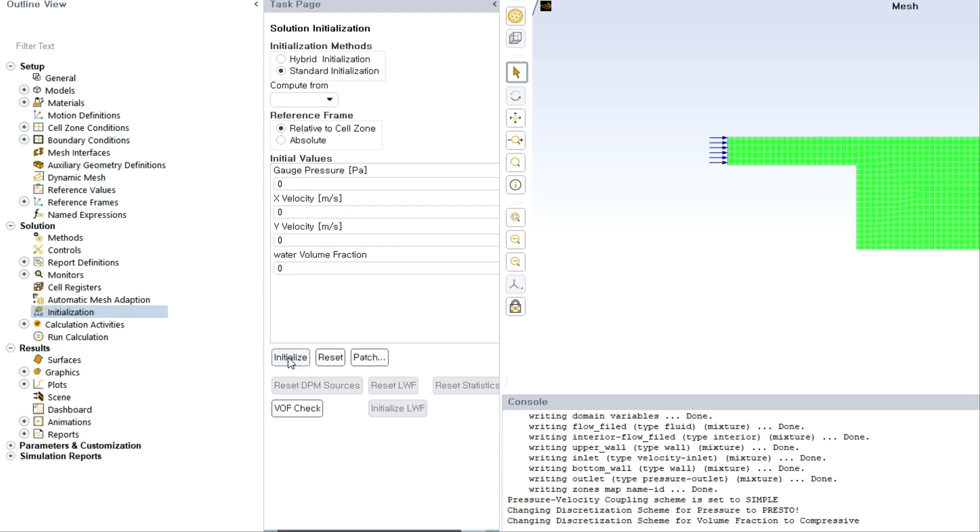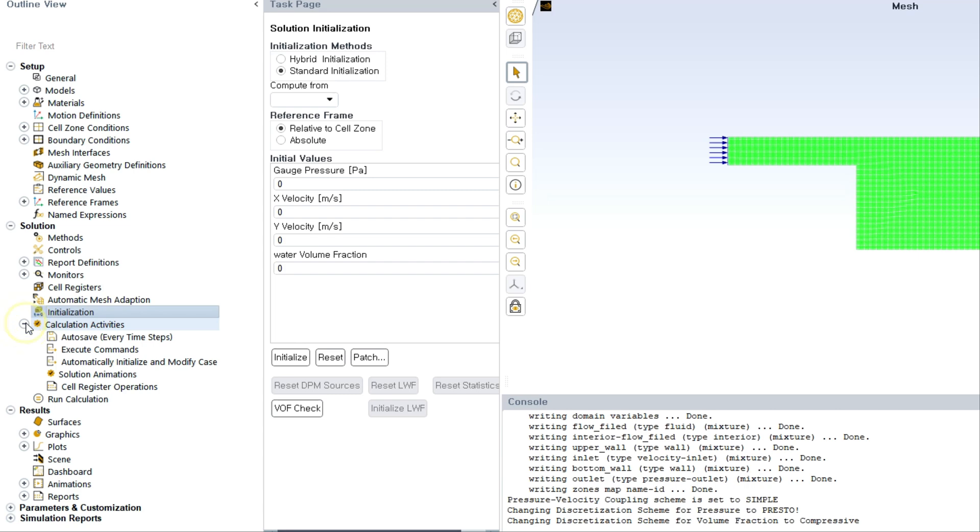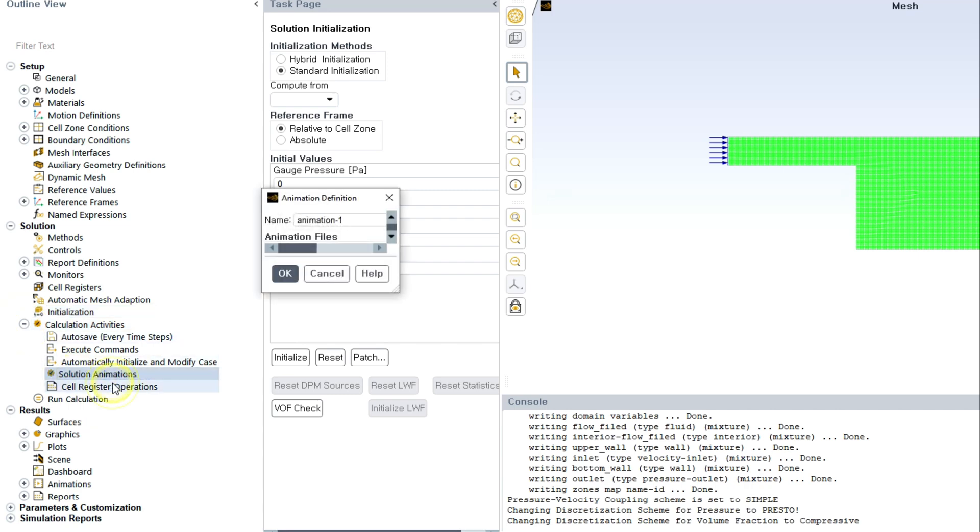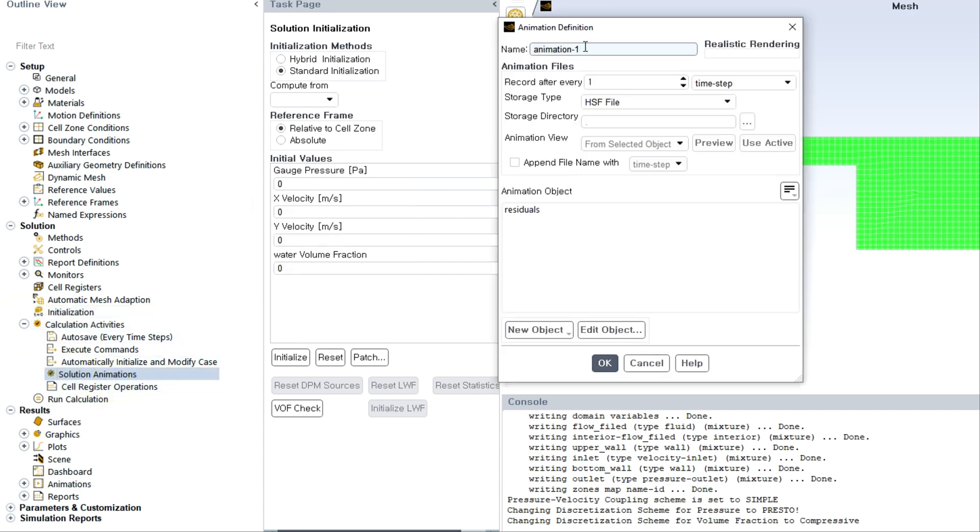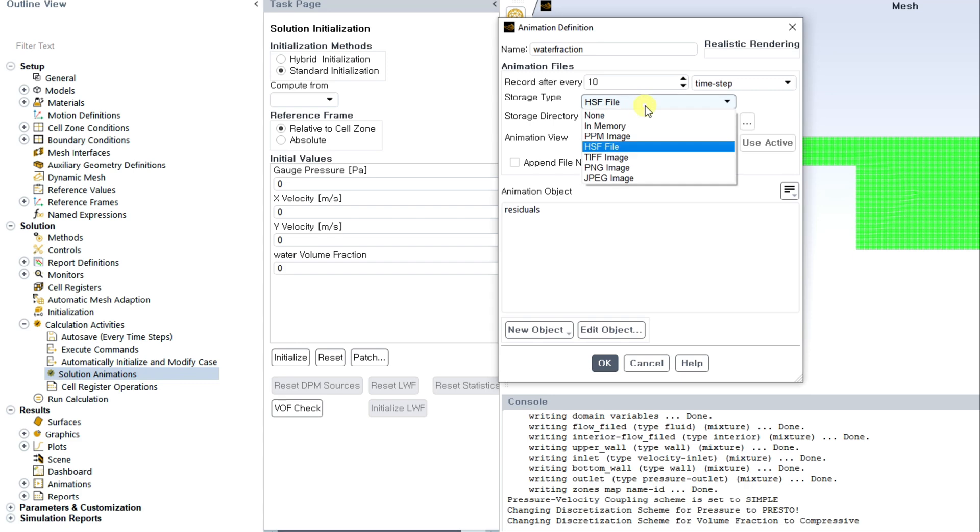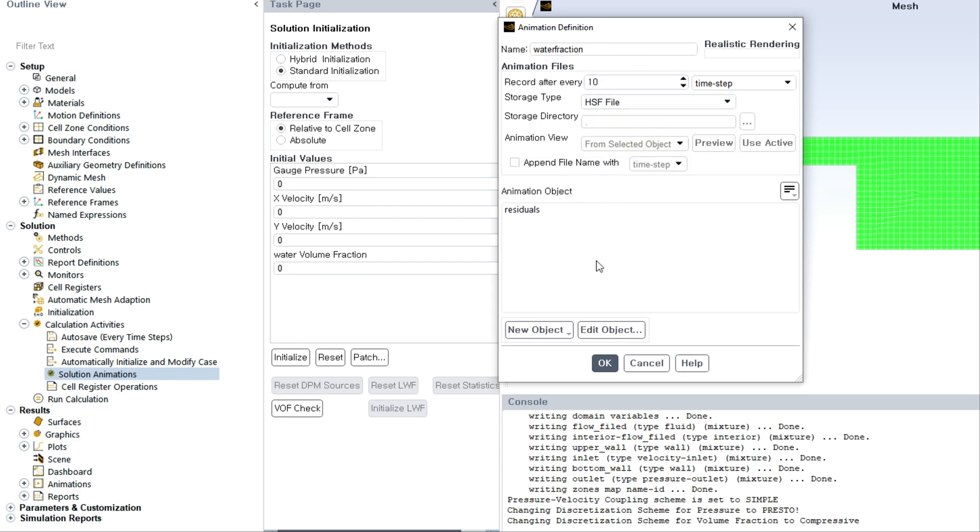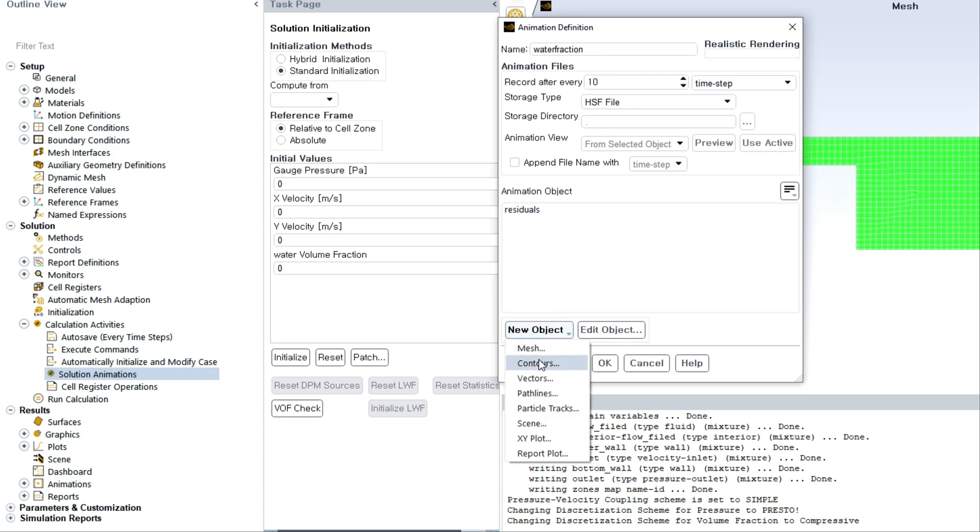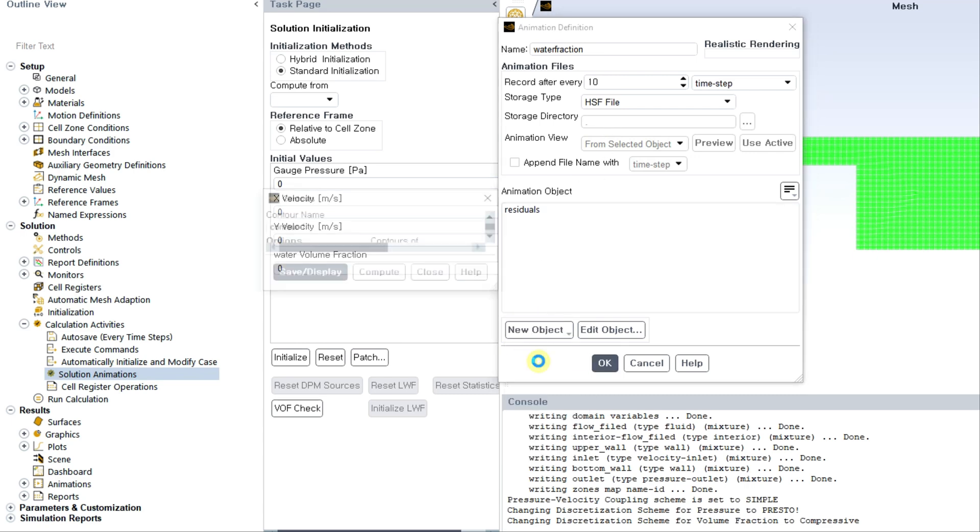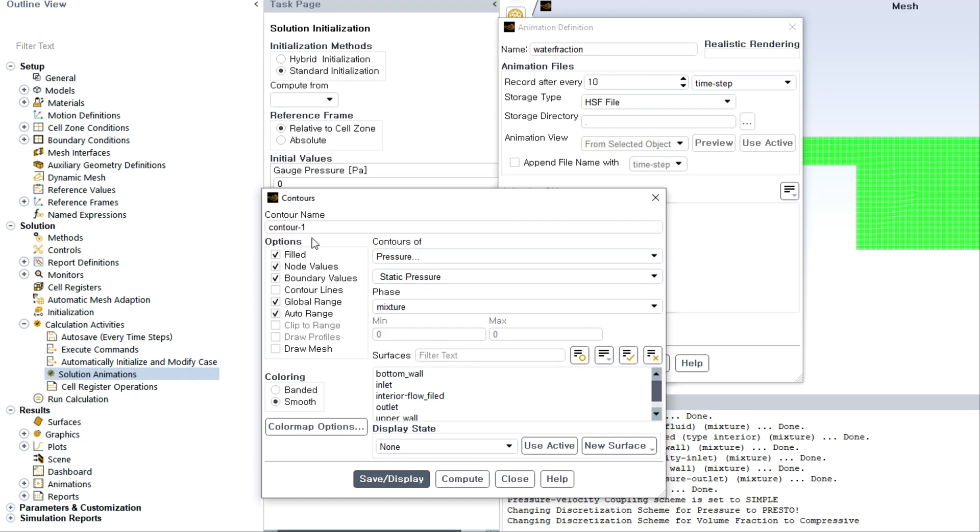Yeah, any slice. Then go to calculation activities, solution animation, and you have to fill these information like whatever you want to create animation, like name and here like time step or interval you have to choose.